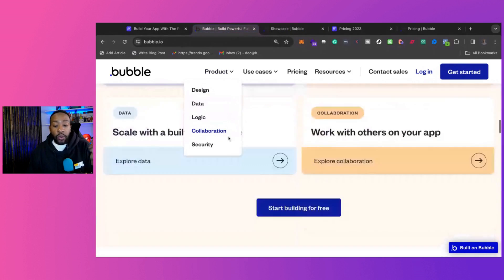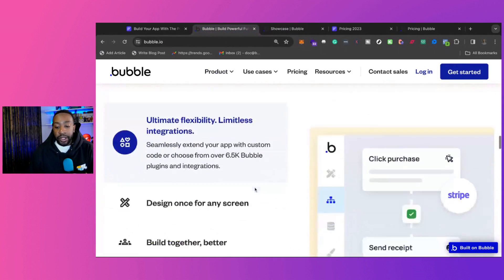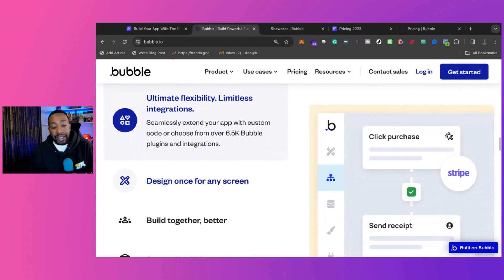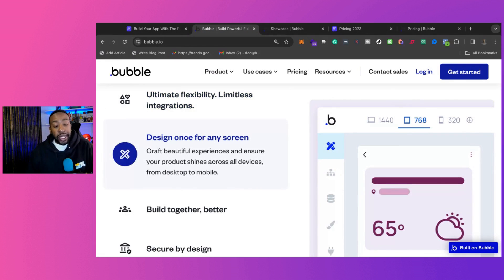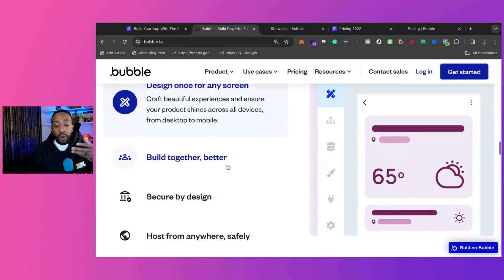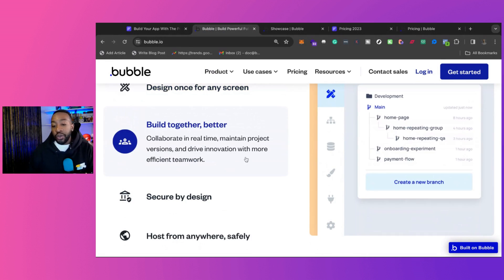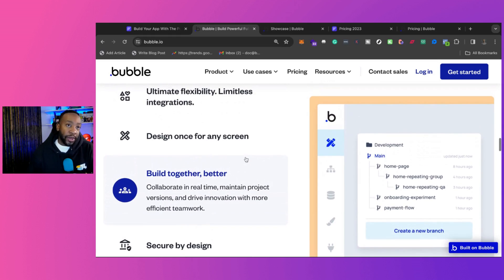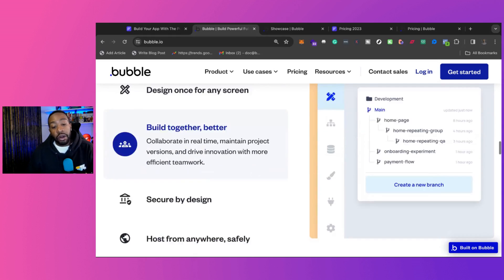When we're looking at Bubble with some of the features, it does allow you to design using no code. So visually, you can be building out what you're looking for. But with Bubble, again, there are so many things you can do with it. It's really starting with a blank canvas and then you're making it your own.